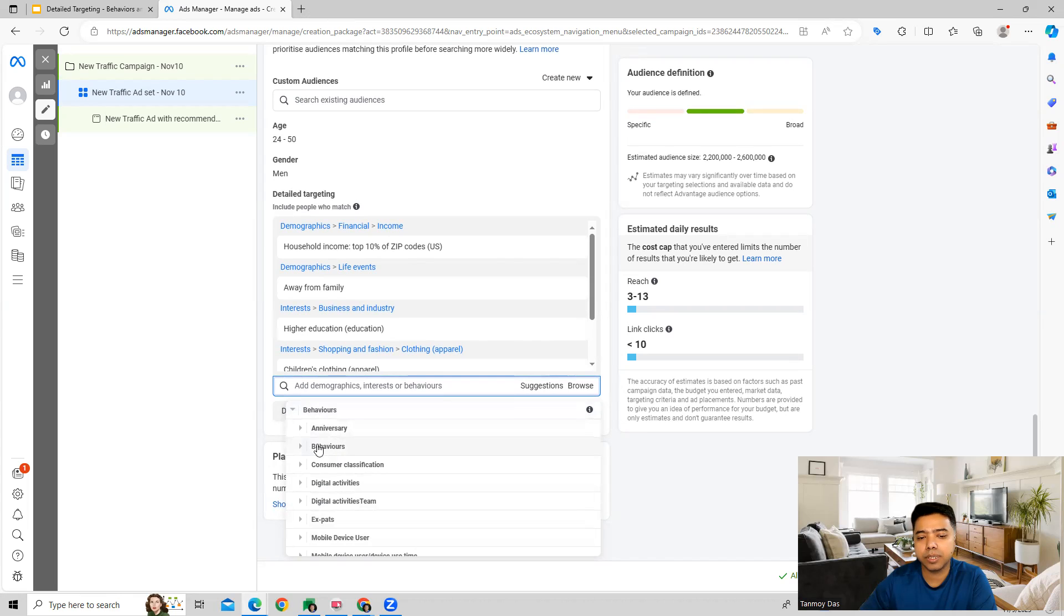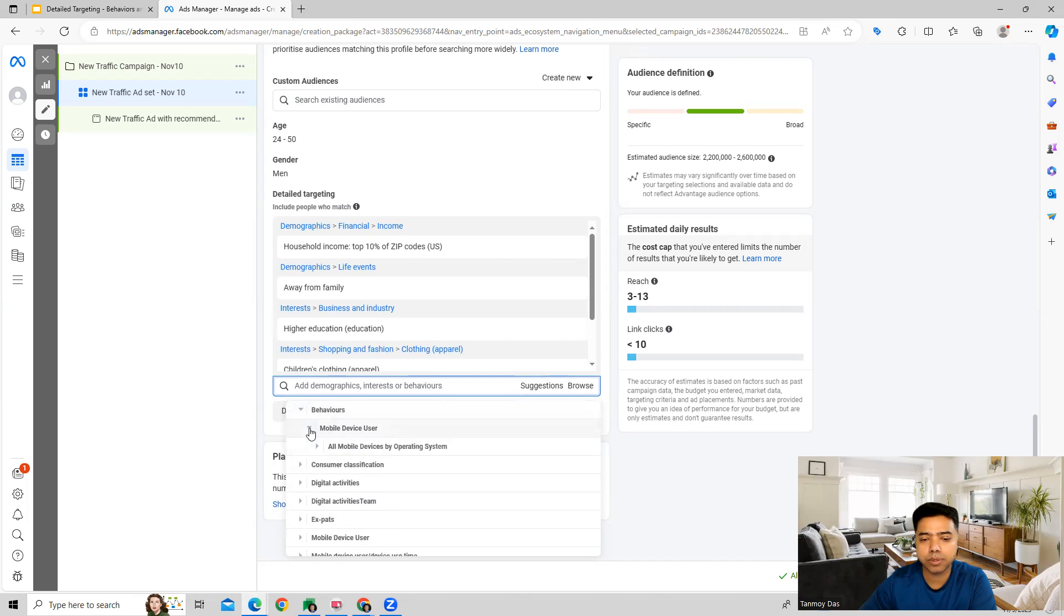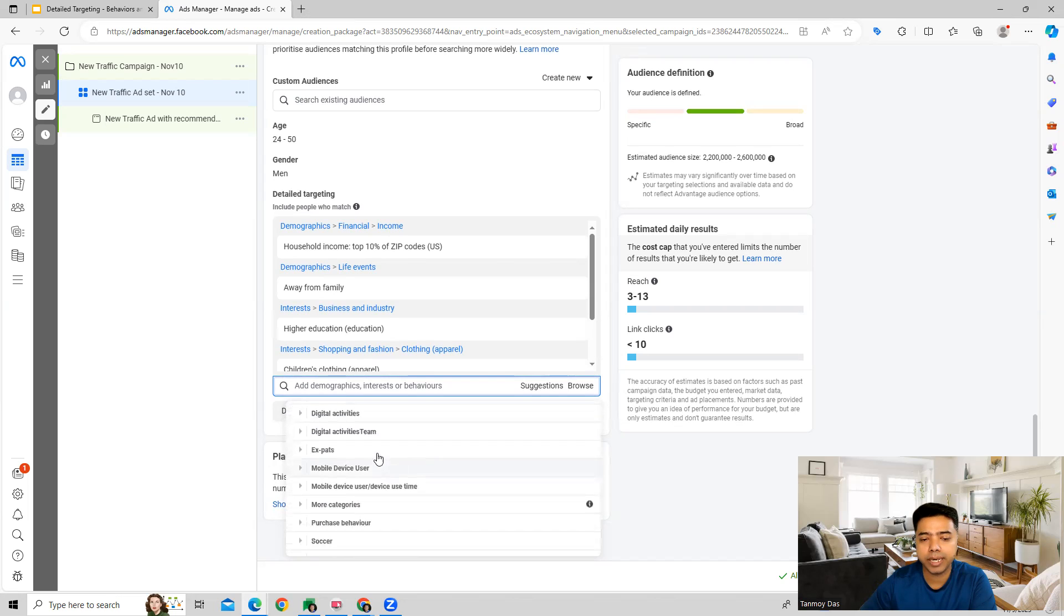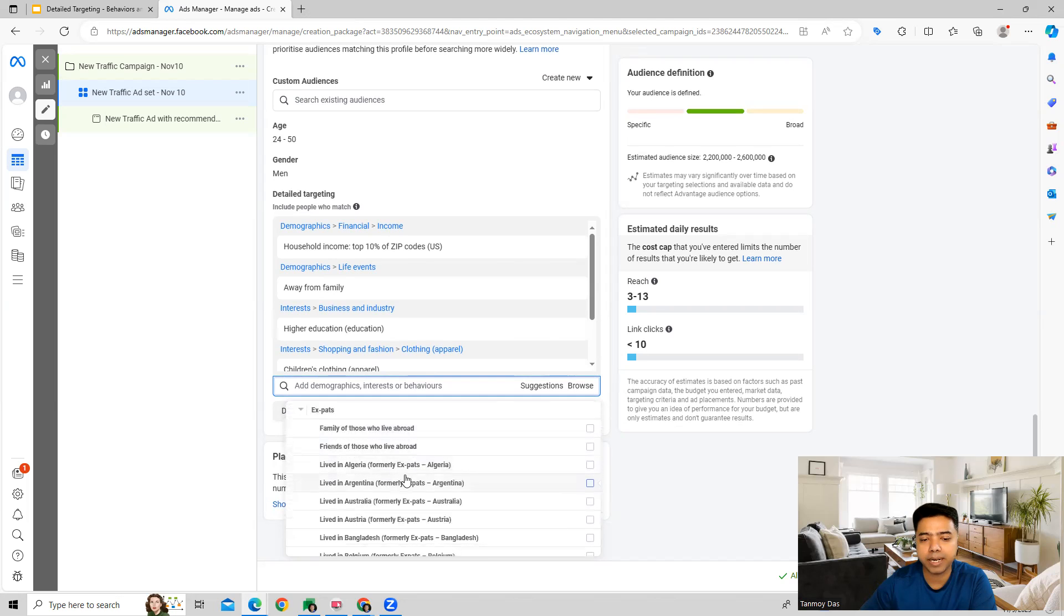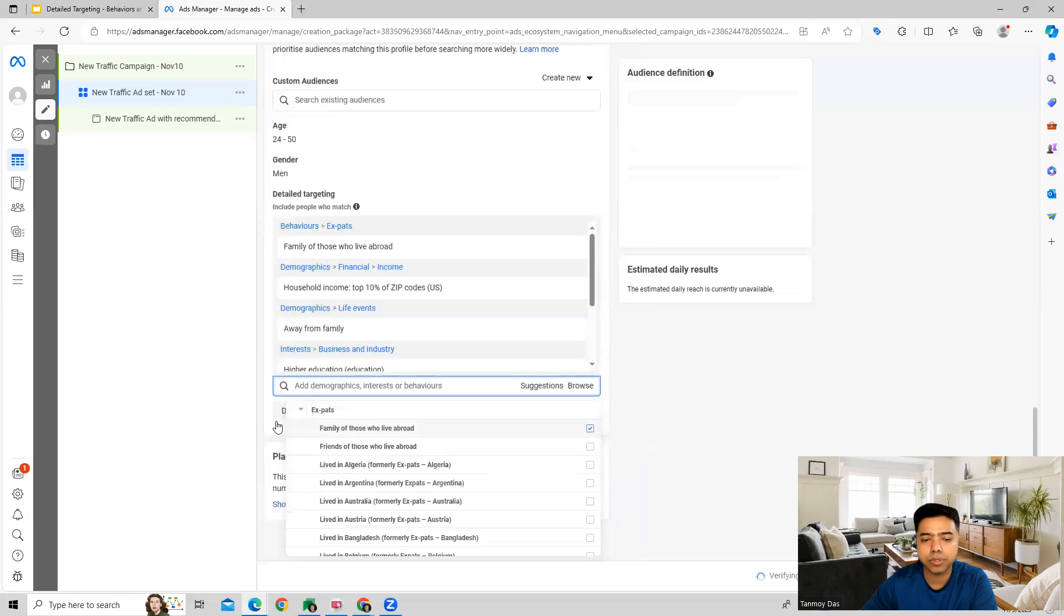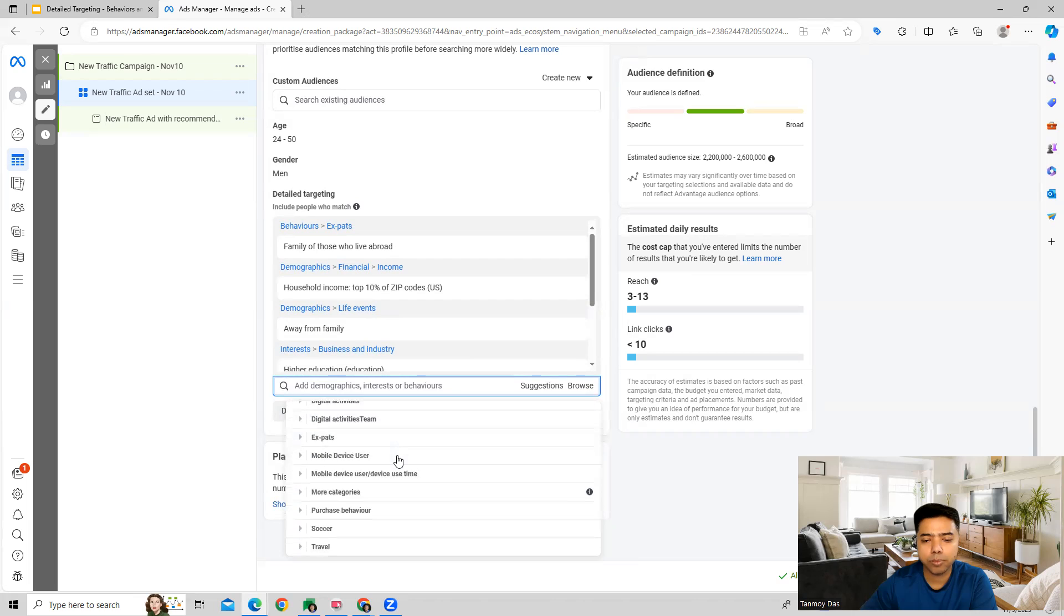Like anniversary behaviors. If you go into these, you will be able to see subcategories as well. Under behaviors you have mobile device users, consumer classification, so there are various options which you will get over here which you can use from expats. Now what you can do is you can select the category which best suits your business in this particular manner.